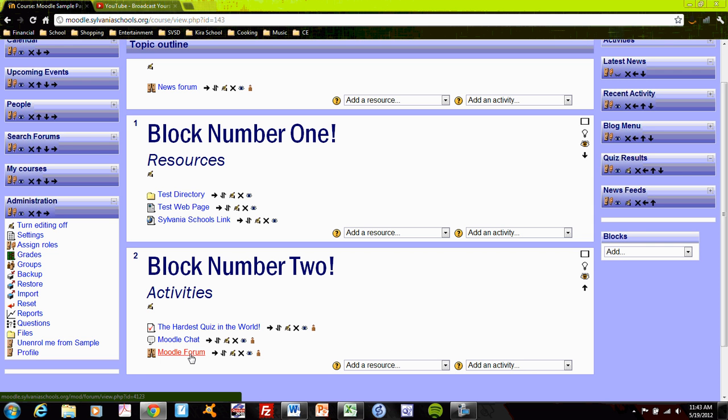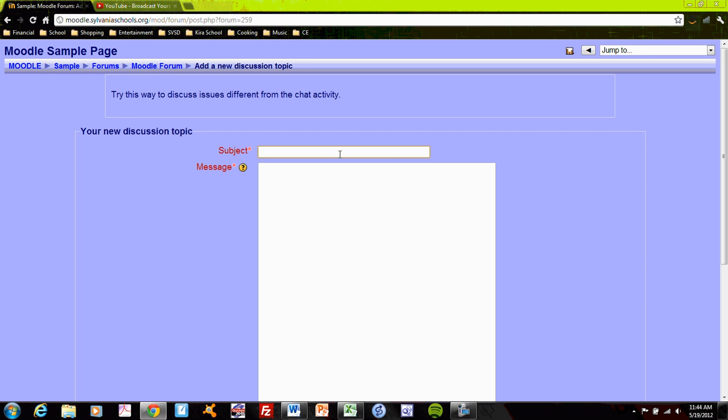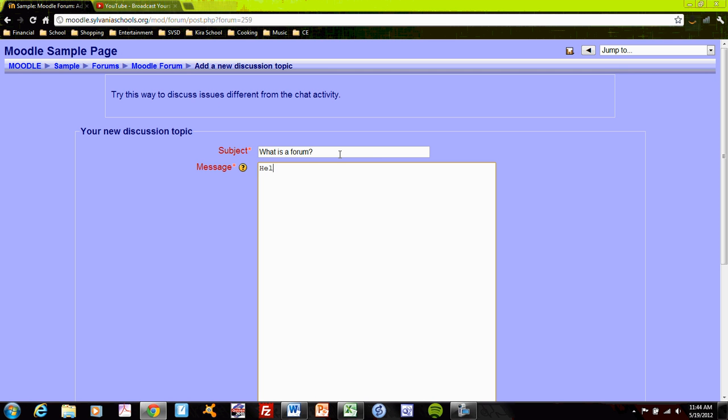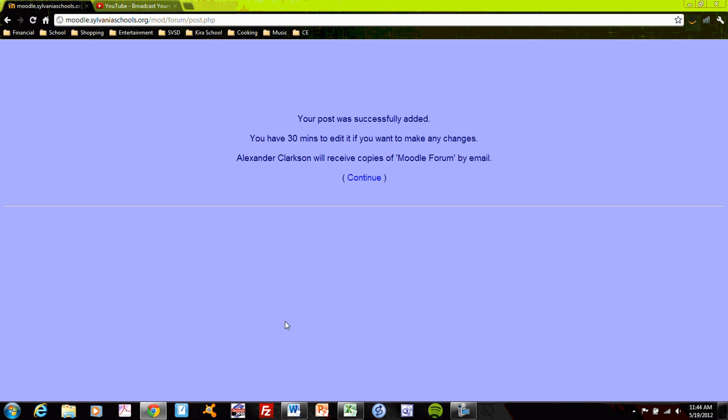The last of these three is a Moodle forum. Now this differs from any Moodle chat, because chat is a real-time discussion, whereas Moodle forum is more like a posting board, where I can add a new discussion topic, and I can say, what is a forum? My message, help me understand the difference between a forum and a chat room. Please. Post it.